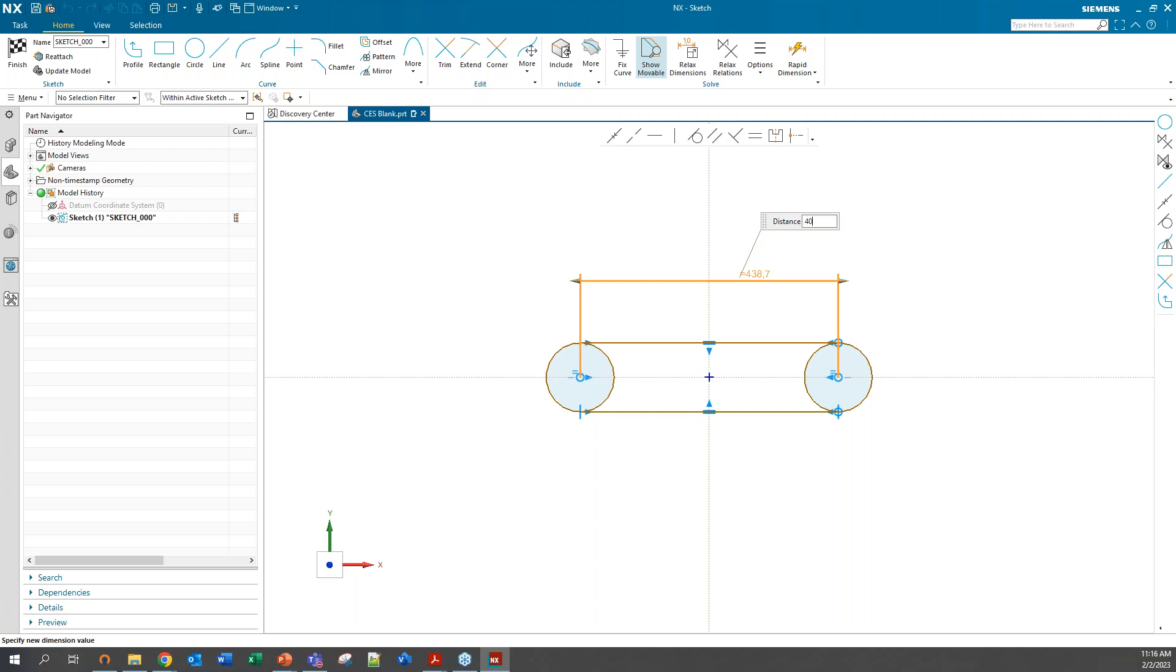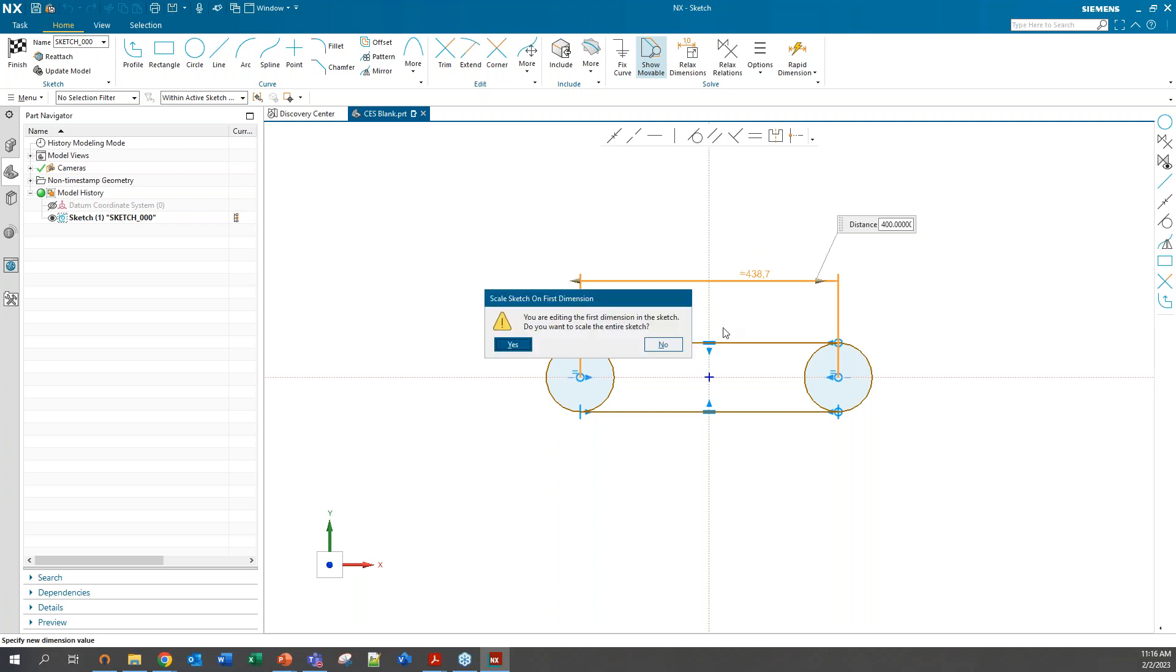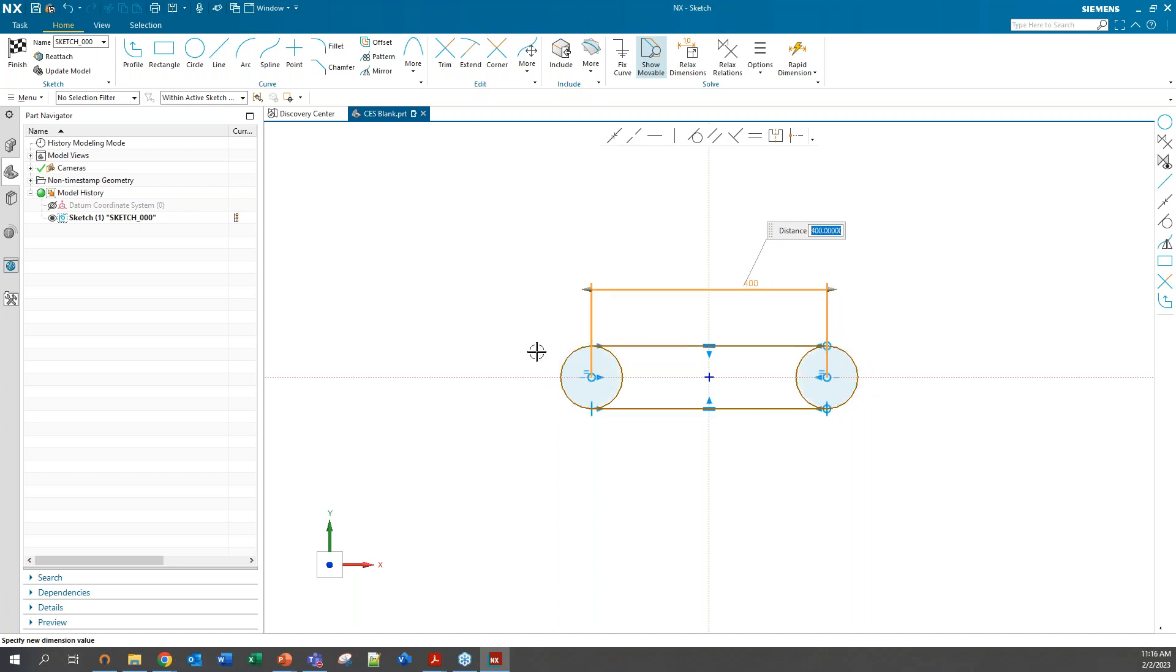You'll always get this message when you're creating your first dimension in the new sketcher. It'll just ask you if you want to scale the whole sketch relative to that first change that you made. If you're coming from older versions of NX, you're probably used to that. It'll always do that. But I guess at least in this one, it asks you in case that's not your intent.